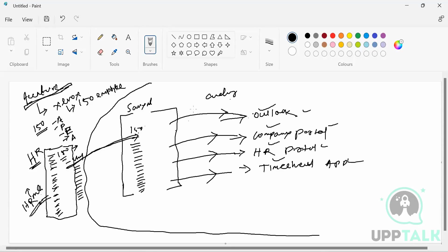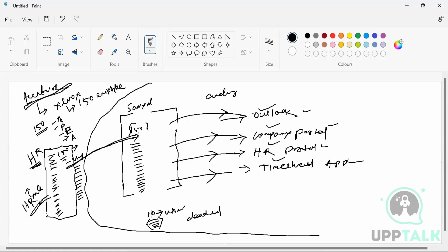If 10 out of 150 users decide to leave the company and get another offer, the HR person will discuss with them, but if they still put in their papers, HR will sign the exit record. Once signed, out of 150 users, those 10 users' status will change from active to disabled or inactive in Saviant, and they get terminated. Those 10 records populate to Saviant, and Saviant will automatically delete their accounts in Outlook, company portal, HR portal, and timesheet portal. The deletion happens automatically.